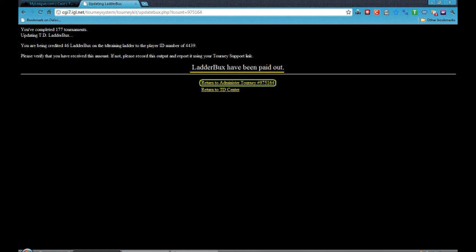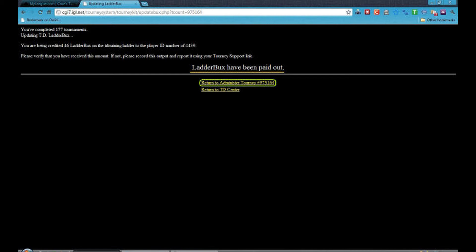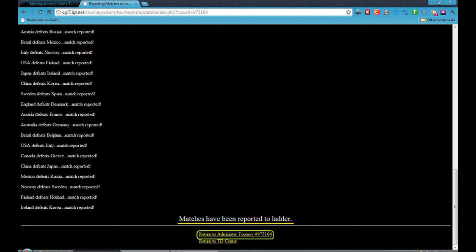Now click on Return to Administer Tourney. Your tournament number will be here. Now click on Report Matches to Ladder. Now you will see a page saying matches have been reported to ladder.